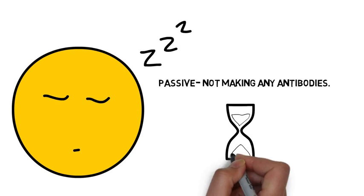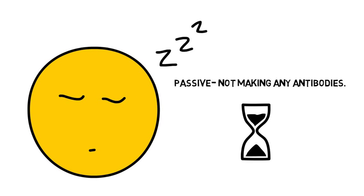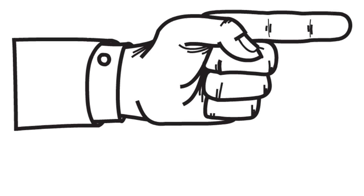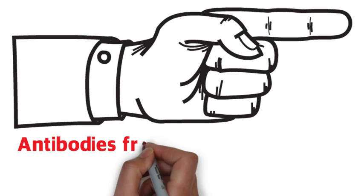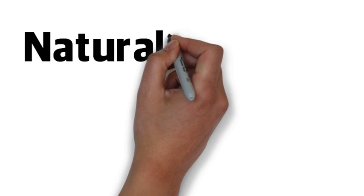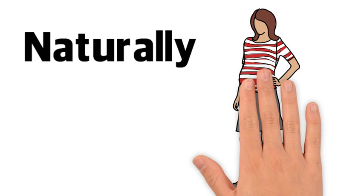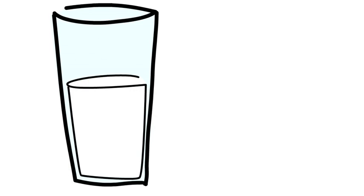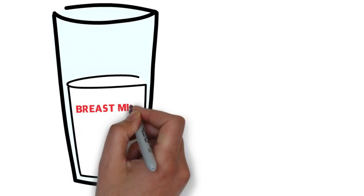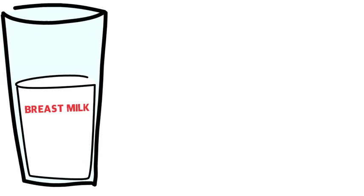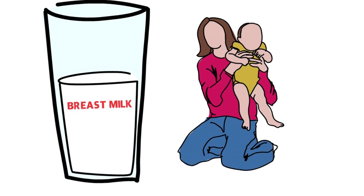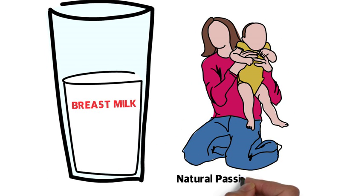The antibodies are produced or made by another organism and they're introduced into your body. This occurs naturally from mother to baby via the placenta and also in breast milk. So, from mother to baby, this is an example of natural passive immunity.